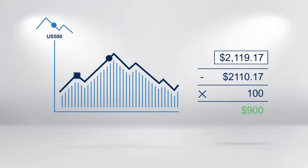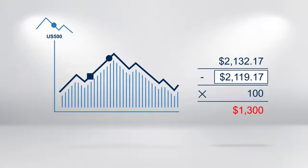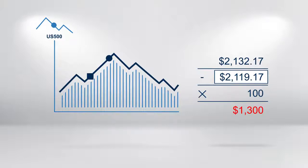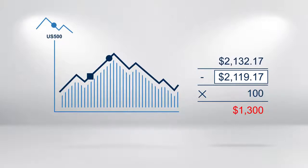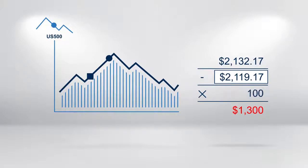On the other hand, a rise in the price of the index to 2,132.17 creates a loss of $1,300 when squared at this price. That is 2,132.17 minus 2,119.17 times by 100, which equals 1,300.